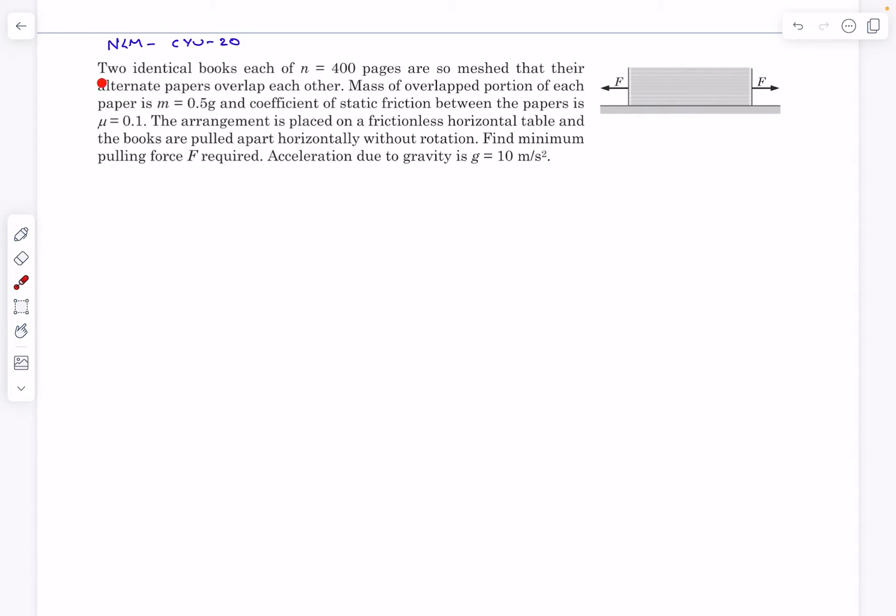In this question we have two identical books, each of n pages, and they are placed together such that the alternate papers of the book overlap each other. The mass of the overlapped portion of each paper is given to be m.